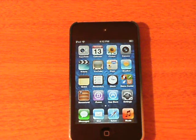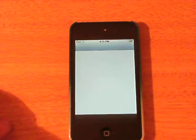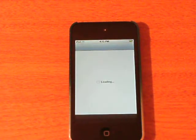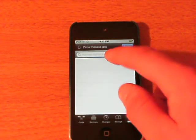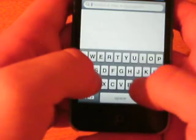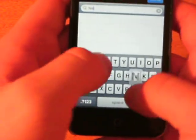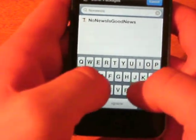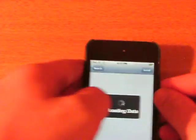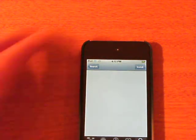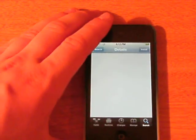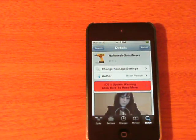But for jailbroken devices, you can go ahead and go into Cydia and you can have this removed from your springboard altogether. So when you open up Cydia, go into the search bar and type in No News is Good News. It's a tweak made by Ryan Petrich, a pretty awesome developer.